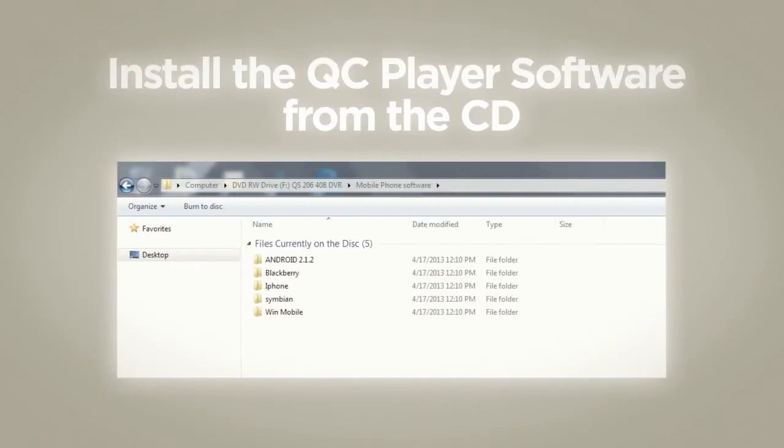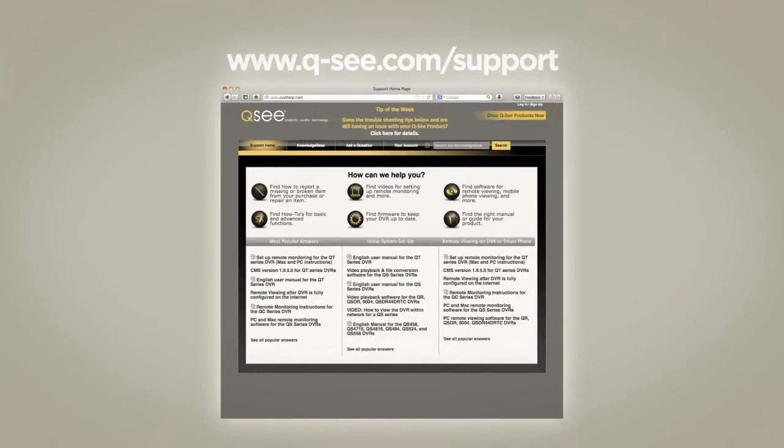First, install the QC Player software from the CD or download it from www.qc.com.